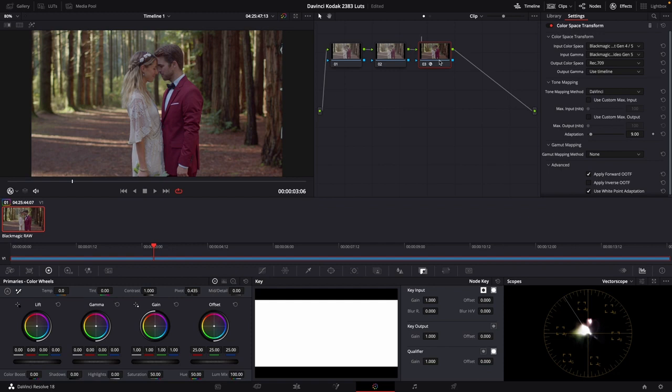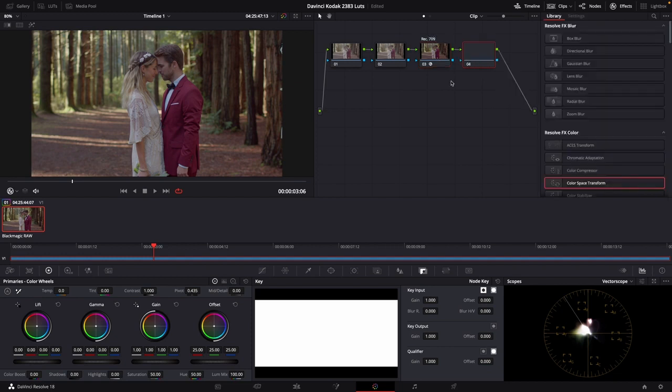I'm going to hit my tab key, which is my shortcut to label that node. We're just going to call it rec 709, at which point we will add a new serial node.